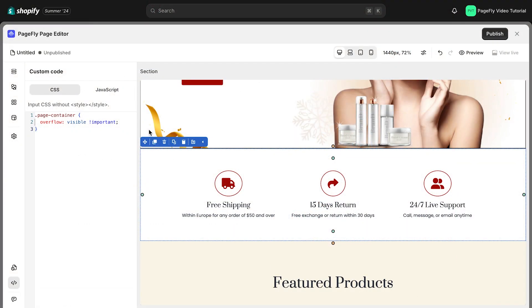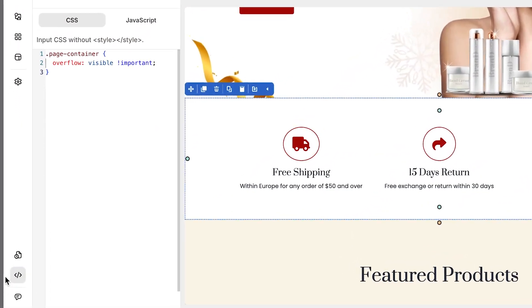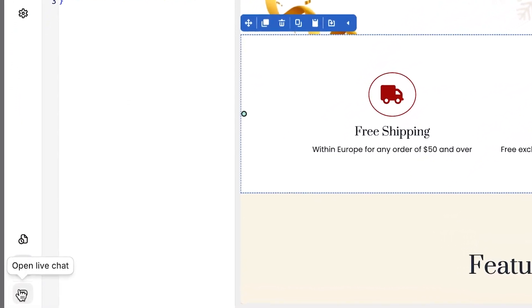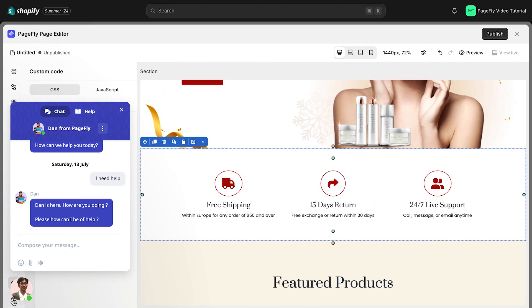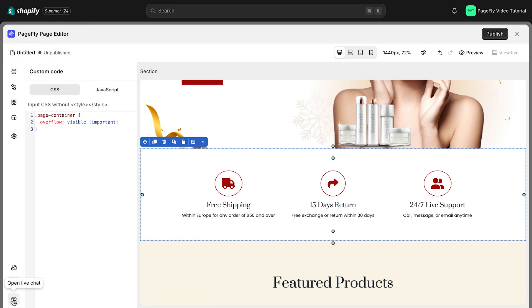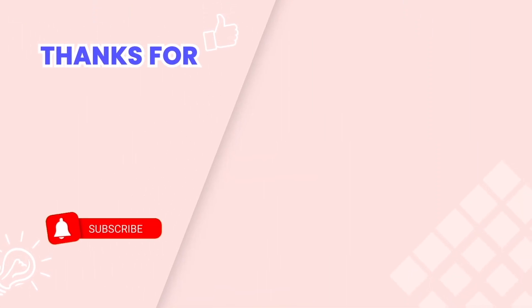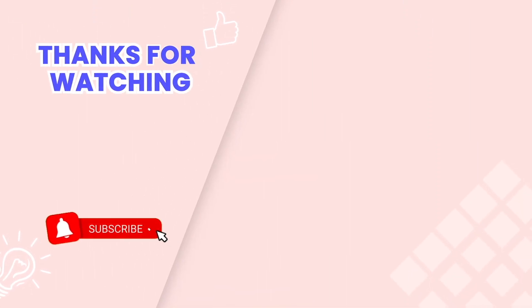If you have followed the above solution, but the sticky section still doesn't work, please reach out to us via an app chat to get immediate support. And this is the end of the tutorial. Don't forget to subscribe our channel to get more videos. Thank you for watching.